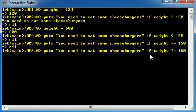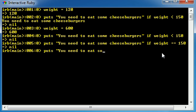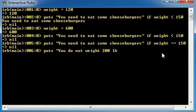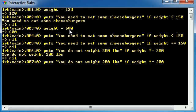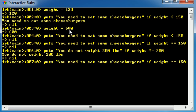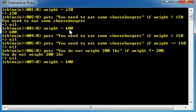So let's go ahead and code something real quick. You do not weigh 200 pounds if weight is not equal to 200. So let's go ahead and run this and see what we get. It says you do not weigh 200 pounds, and that is because our weight is 600. But what if we go ahead and set weight equal to 200?